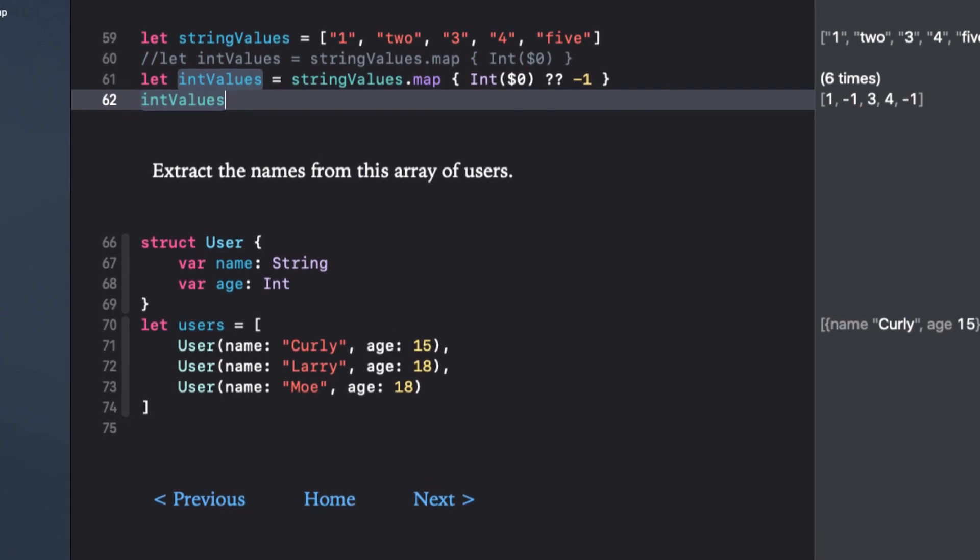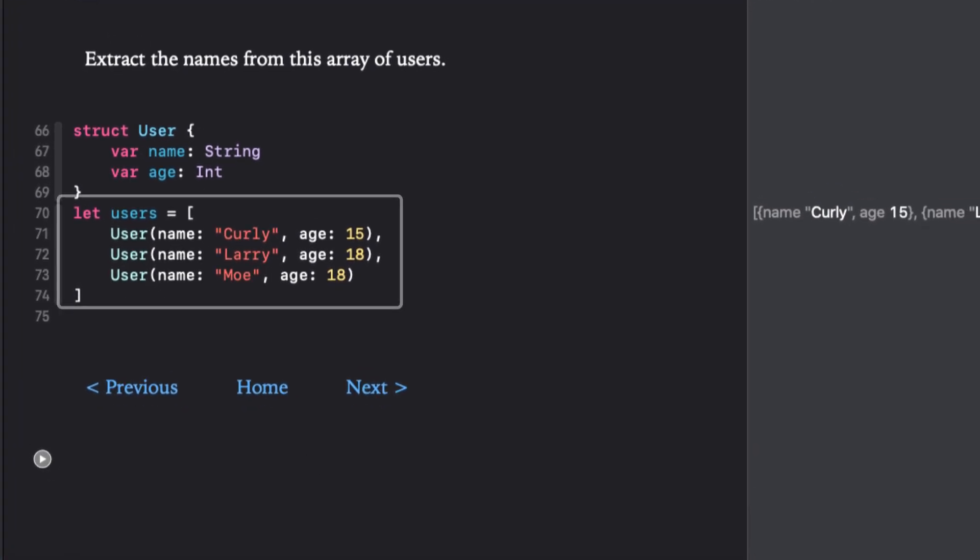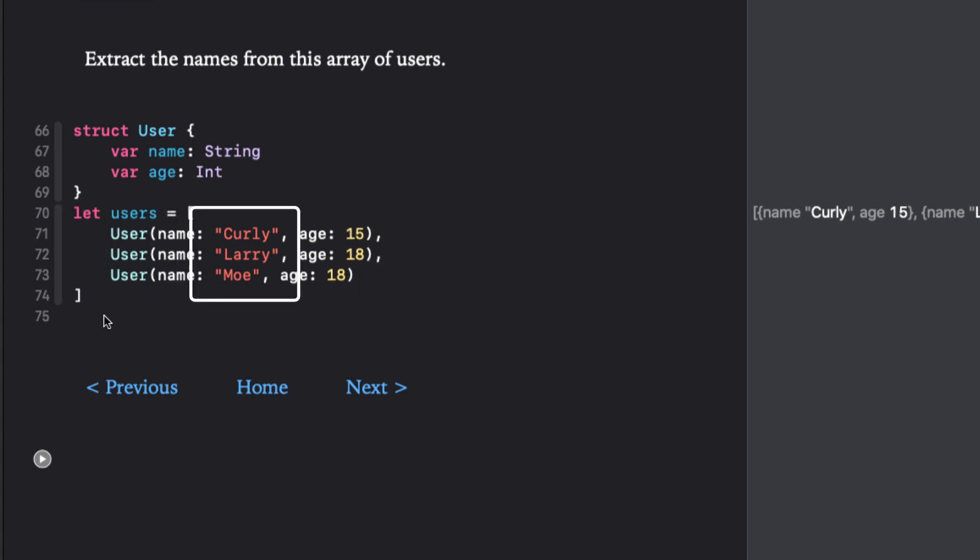Before we leave arrays, let's take a look at an array of objects like this. Here we have an array of type user. What we would like to do is to create a new array of just the names. Well, that's very easy for map.